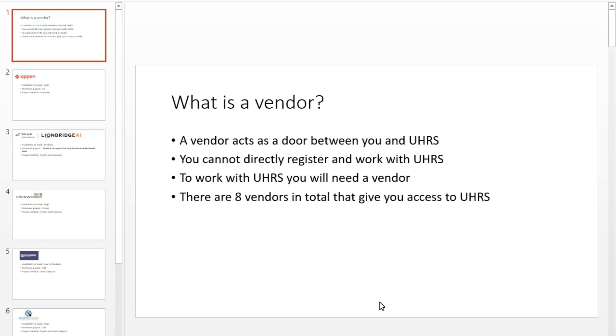Welcome guys, hope you are doing well. In this video, I will tell you about all the vendors of UHRS that give you access to work on UHRS.